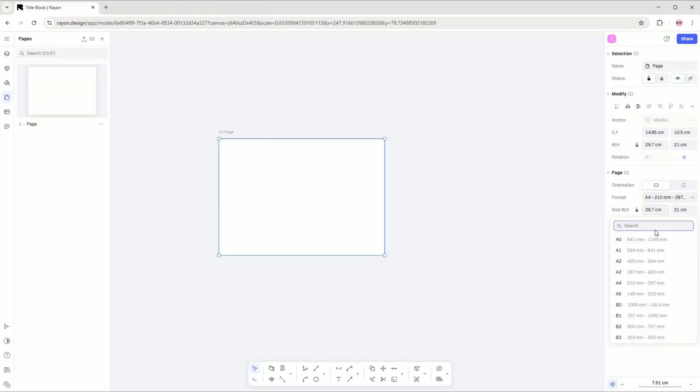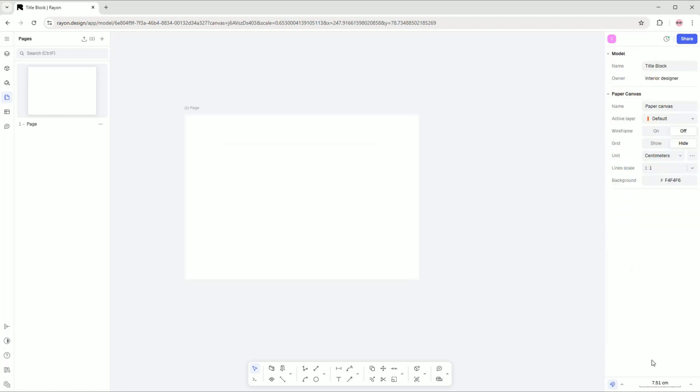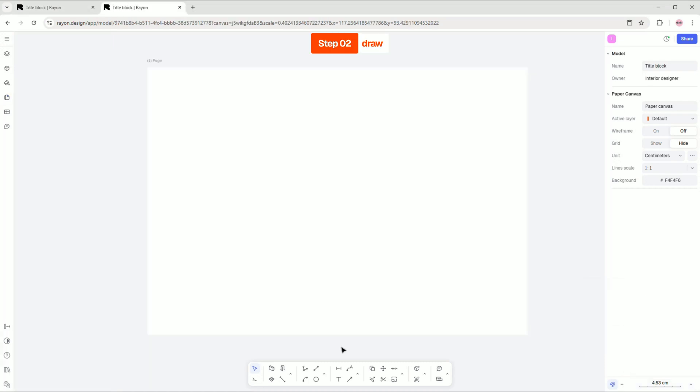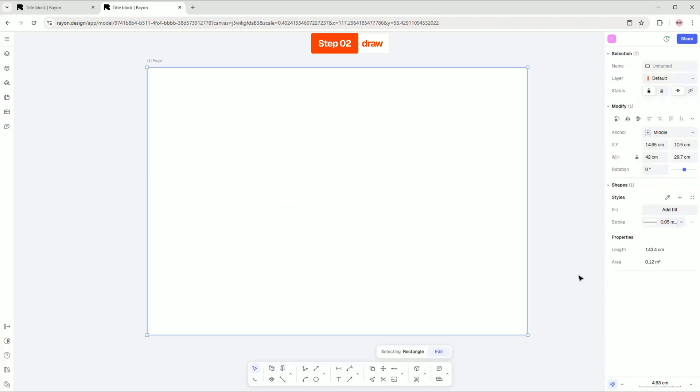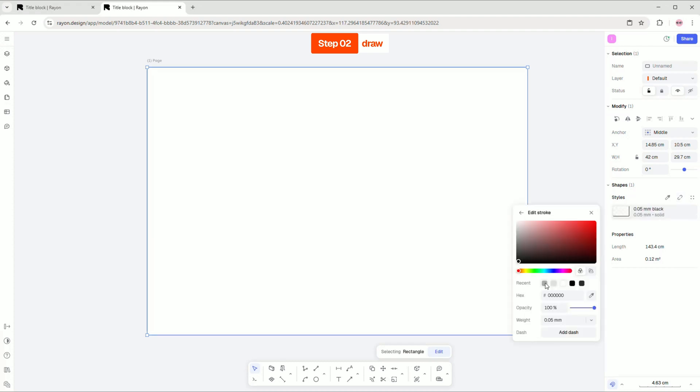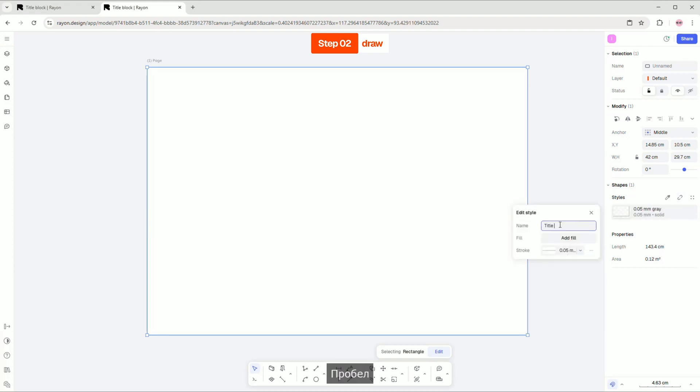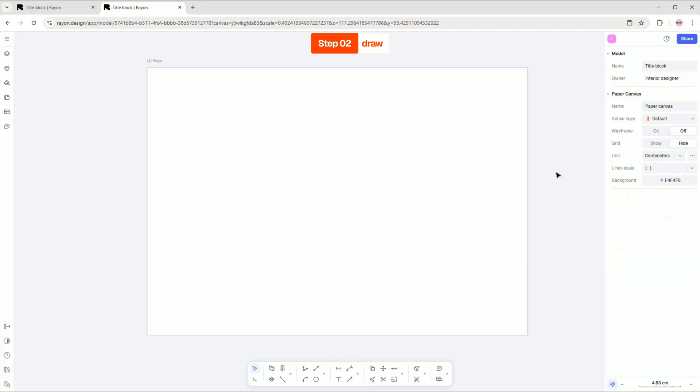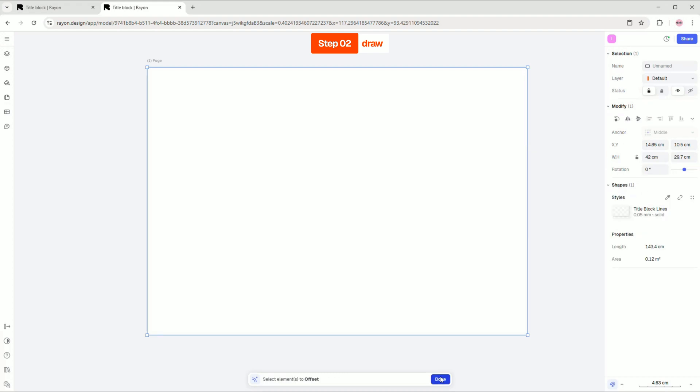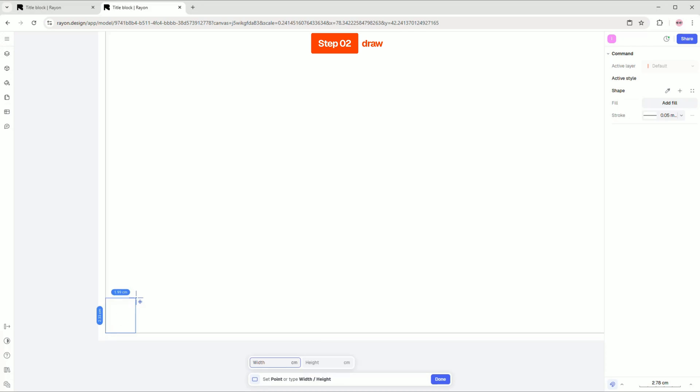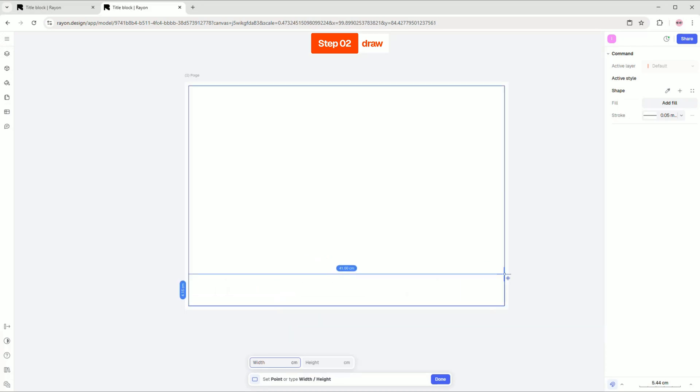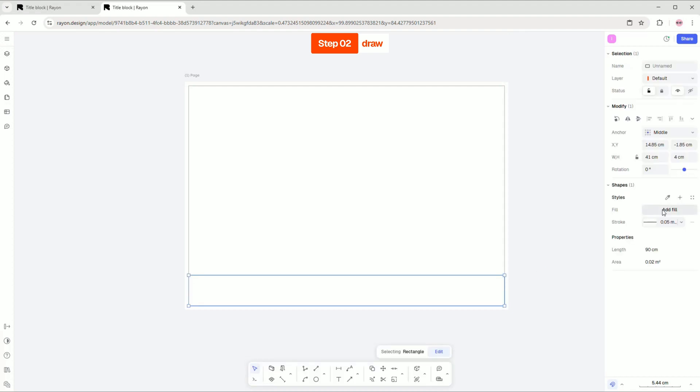From the left menu, you can select a paper format and units. Let's create a title block for an A3 page. Select the rectangular tool and draw a frame. Then, create a new style to help you organize all your styles for the future. Use the offset tool to create a 5mm inner frame. Place a rectangle to help you orient your text on the page. Add a light gray fill to style it a bit.